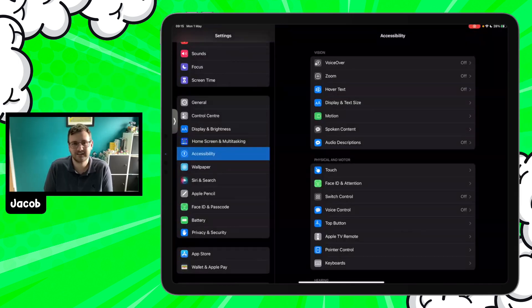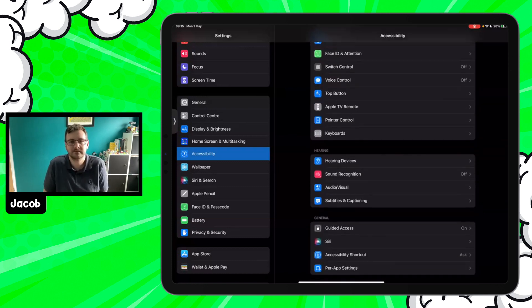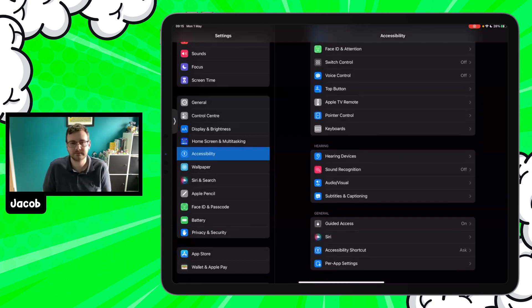Thank you so much for your time — we're going to pass over to Lindsay now. Next up, Lindsay is a teacher in Surrey and she's going to share some really interesting tips for accessibility which she uses with her students. I'm just going to go ahead and share my screen and we can dive straight into the settings.